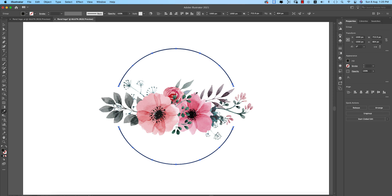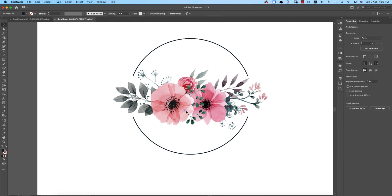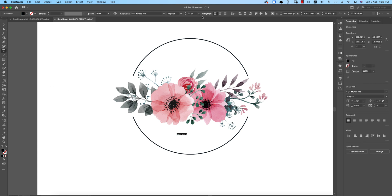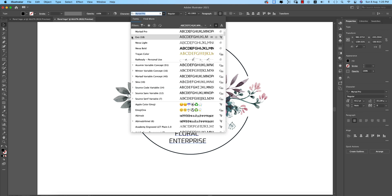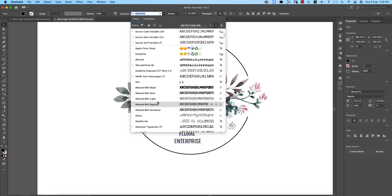Select a color — I suggest picking a darker one from the color panel. Now it's time to write the text, which is the logo name. For example, 'Floral Enterprise.' Make the font size a bit bigger, apply middle alignment, and choose a font you like — I decided to add a vintage or classic type font.